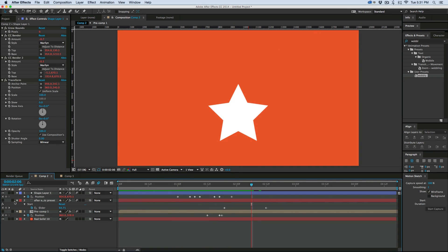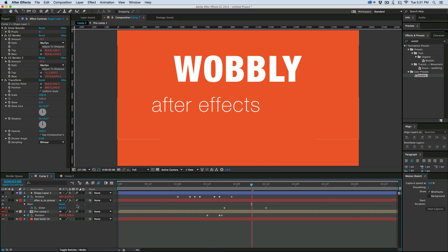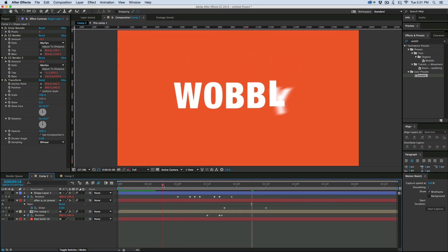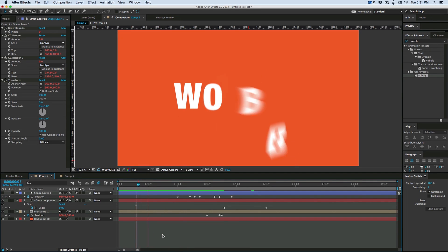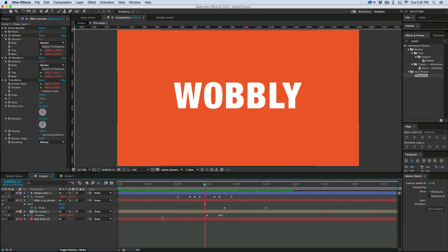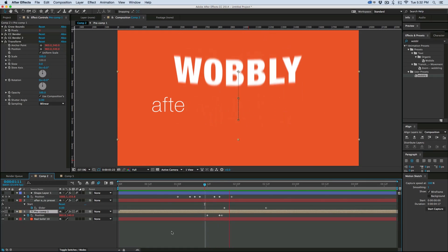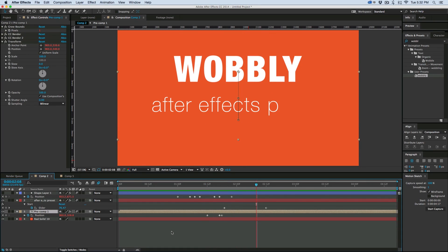So that's Wobbly, and as you see again in this intro, works on text layers as well. These are all individual layers that I pre-comped together. So very simple to use.